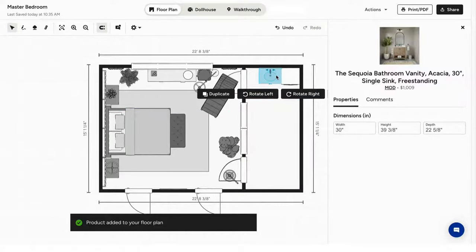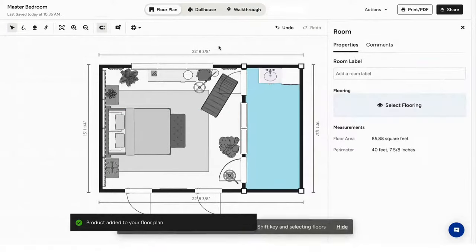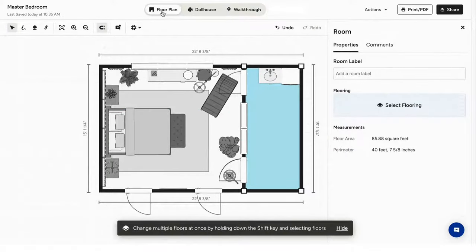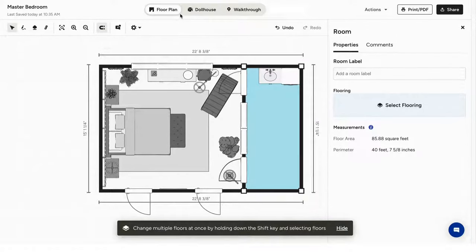On the top, you'll see the viewing modes. First is the floor plan. This is a 2D mode like a blueprint.